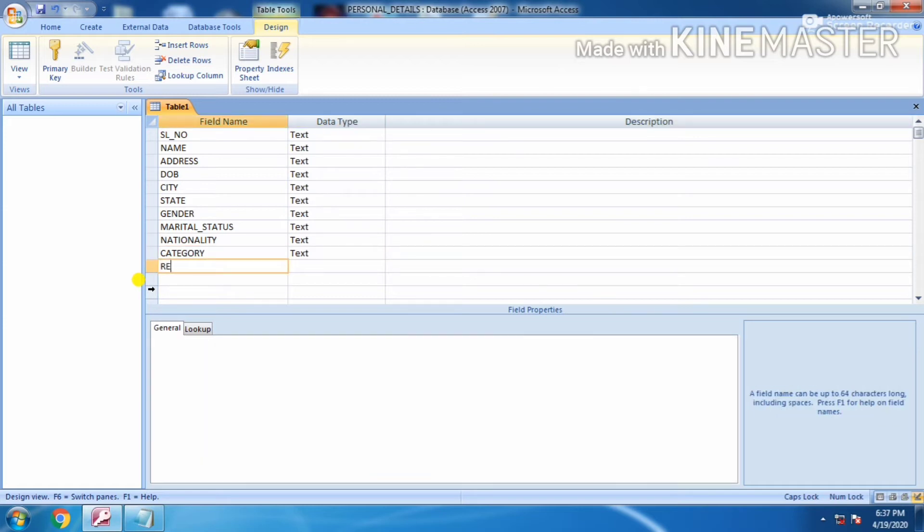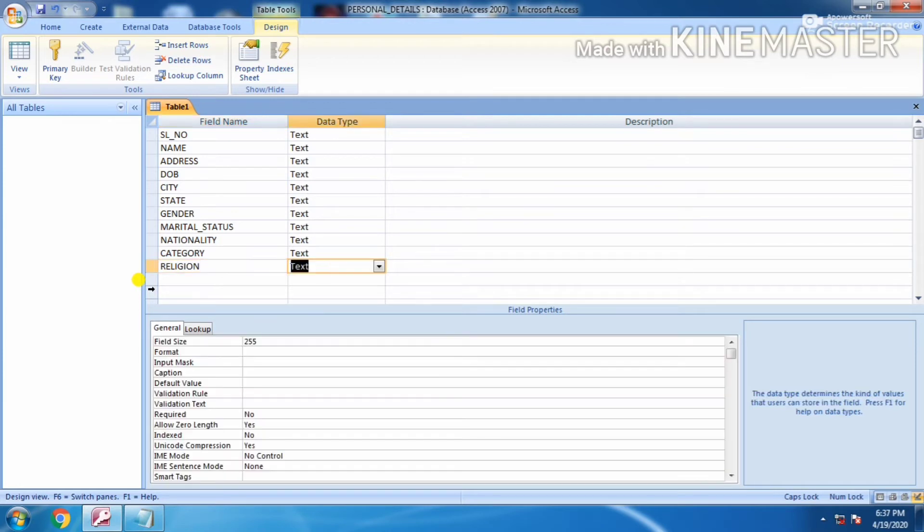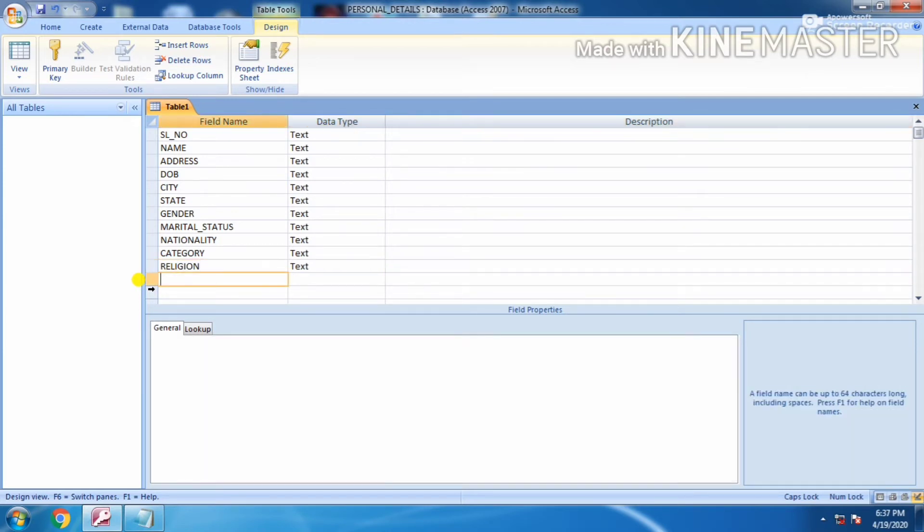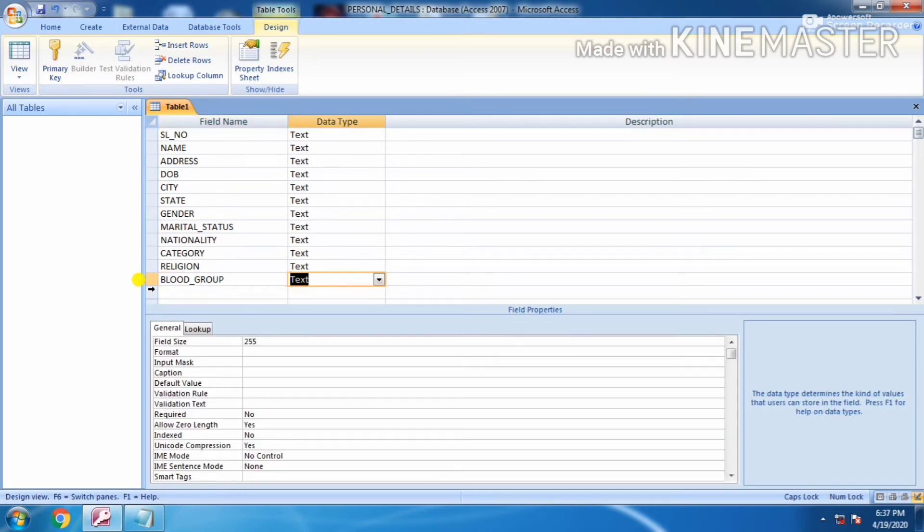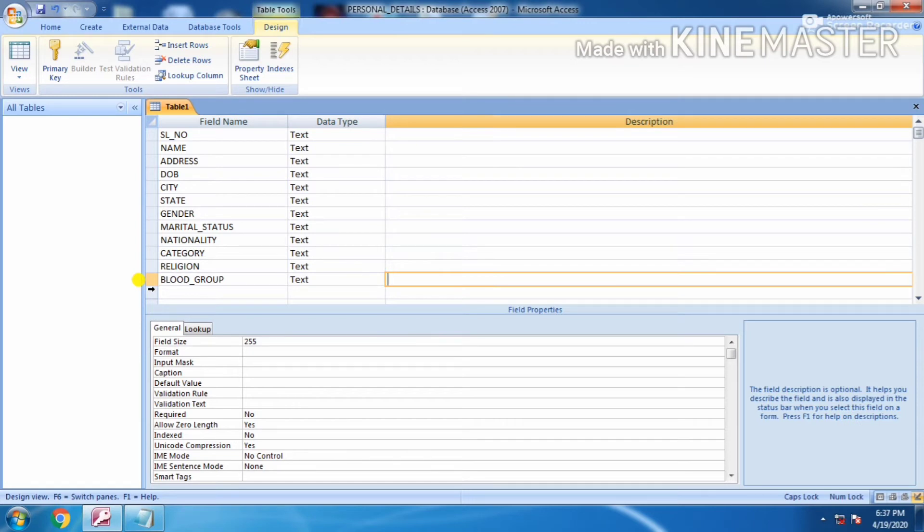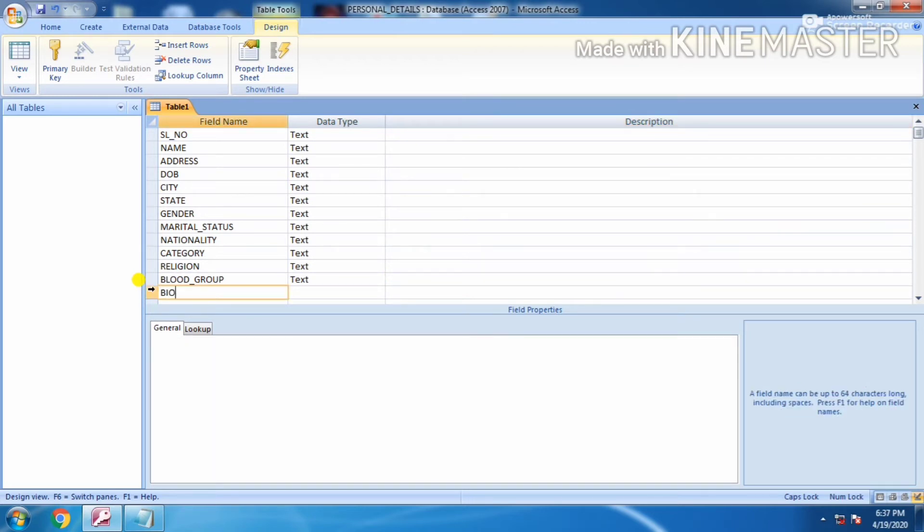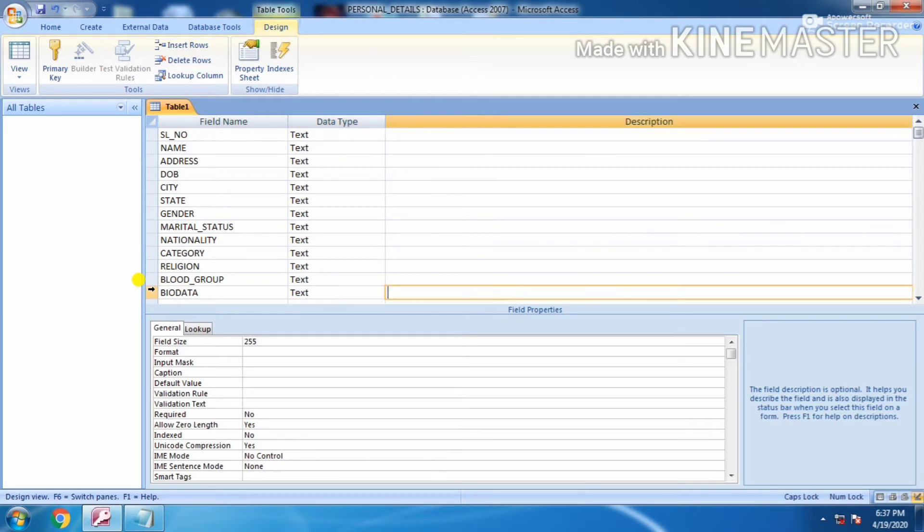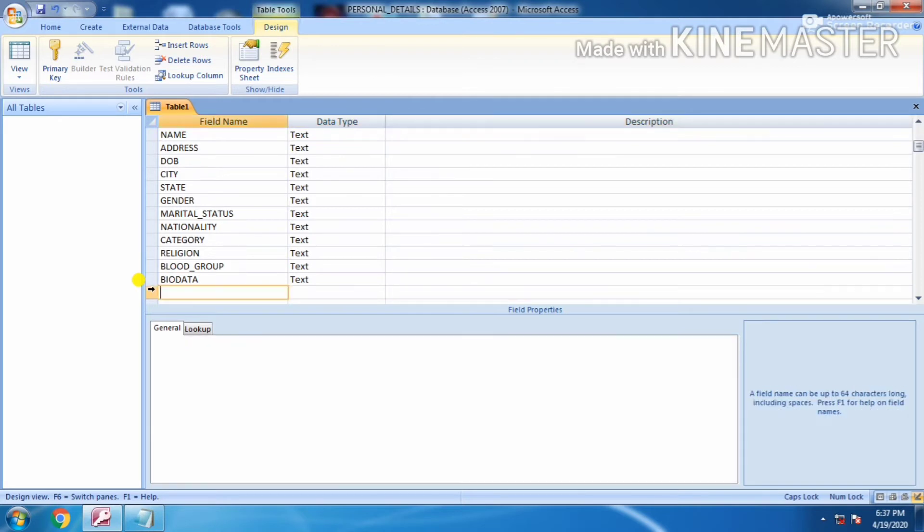Next is religion, blood group, biodata, and the last one is photo.